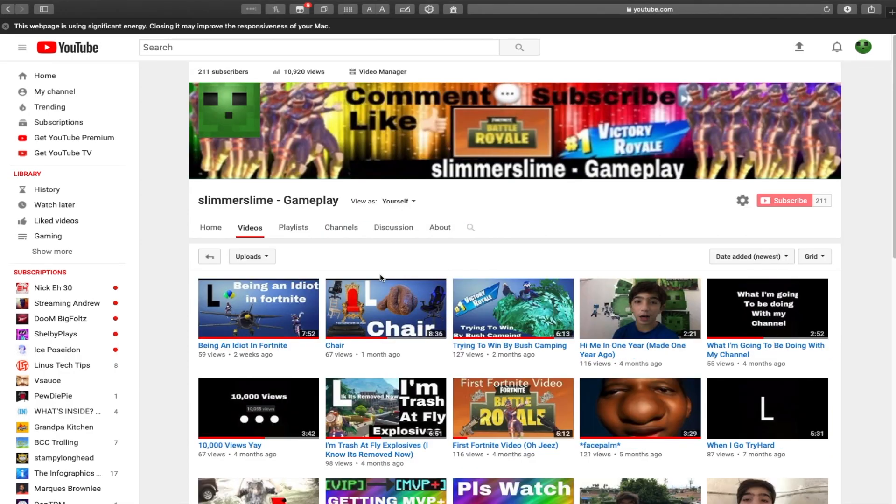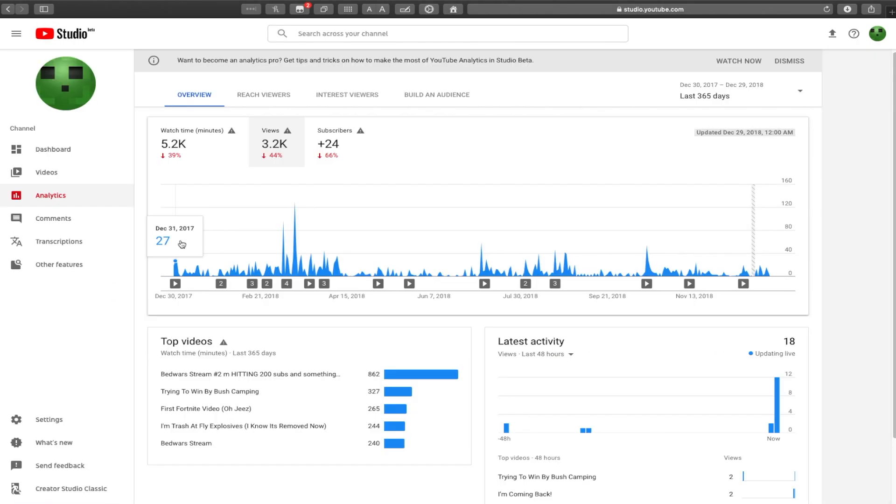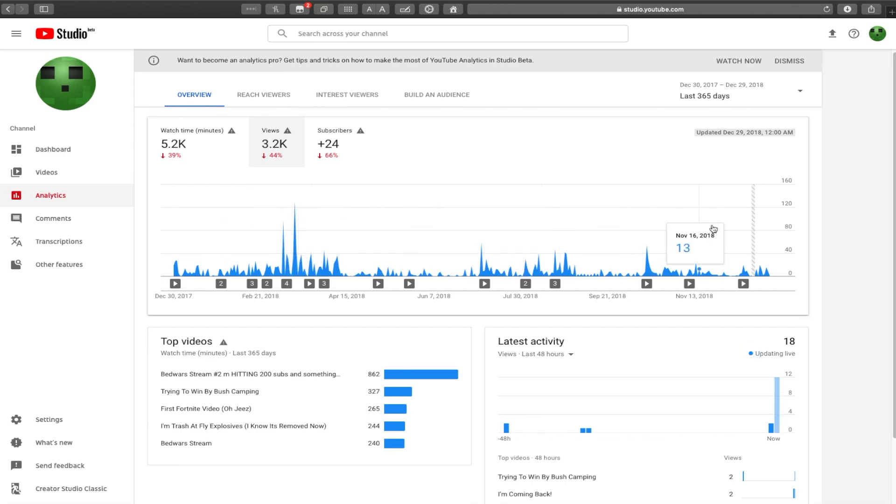27 videos this year. Wait a second, last year I uploaded 102 videos, even though I wasn't really that high in views this year. I don't care, I had all the fun I needed.